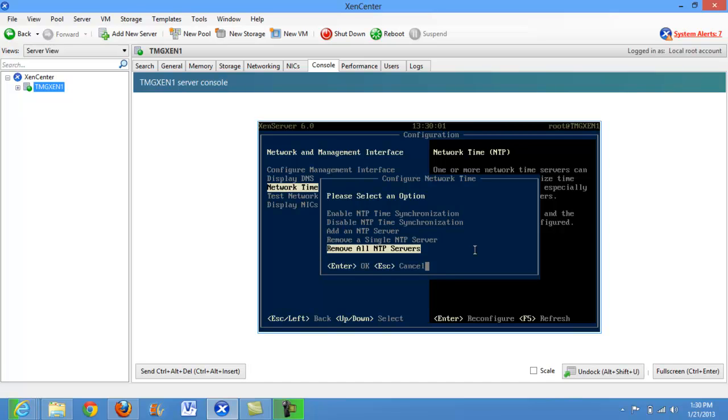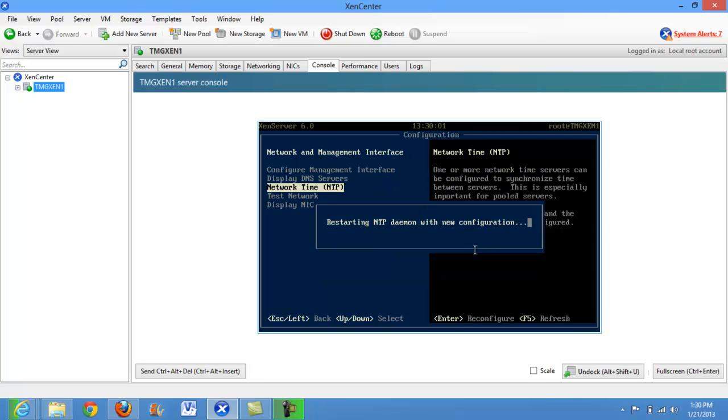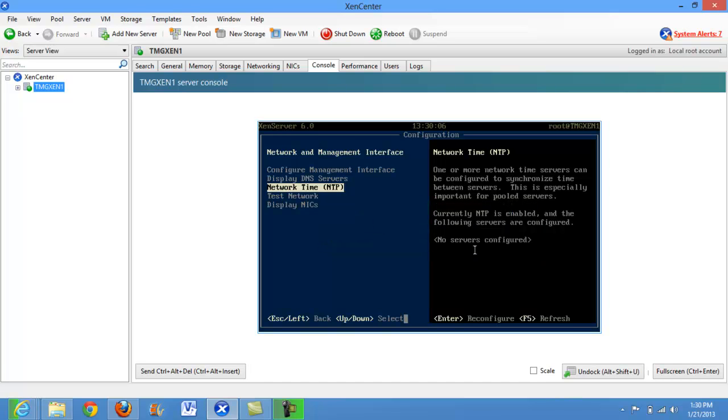We'll go ahead and remove all NTP servers. Alright, we can see that no servers are configured.